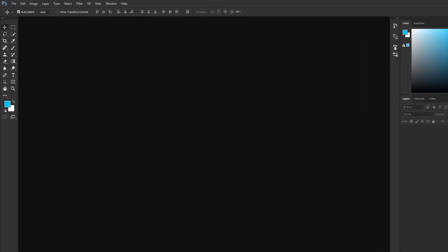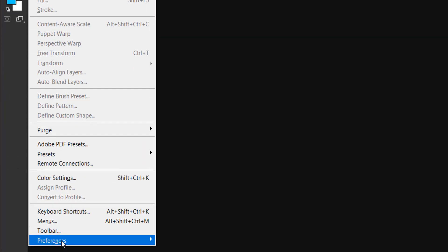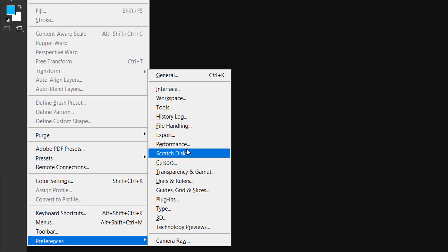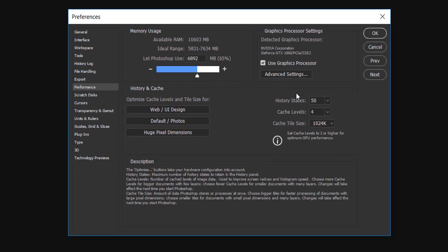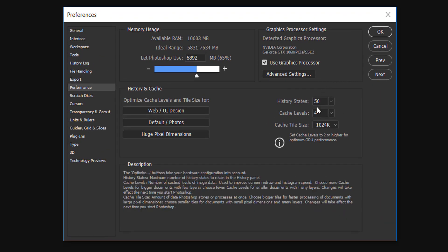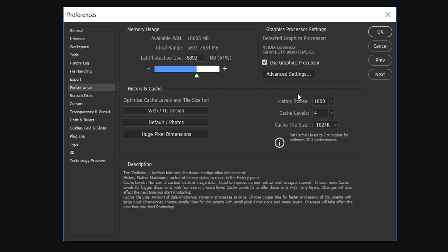To increase your Photoshop undo limit, first go to Edit, go to Preferences, and go to Performance. Now you can see the history states over here. 50 is the default value that Photoshop gives you. You can either go to 1000 or 1. If it is 1000, now you can undo for 1000 times.